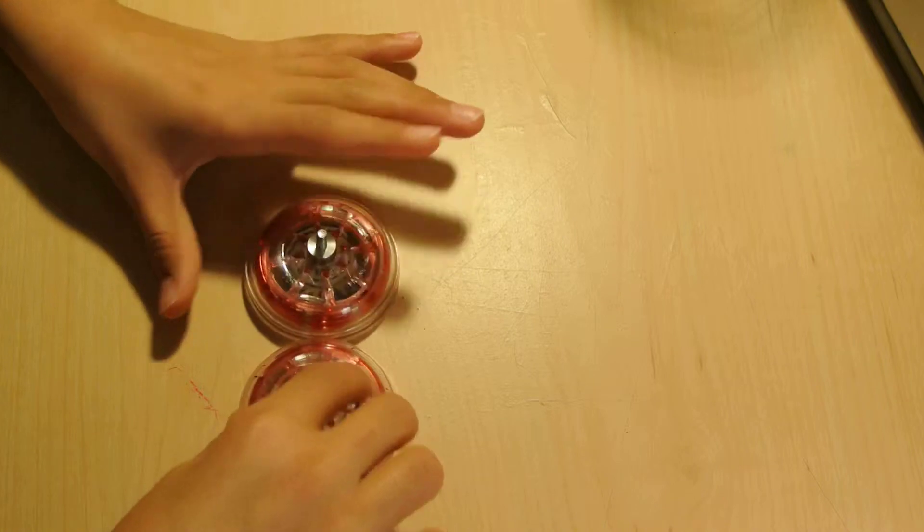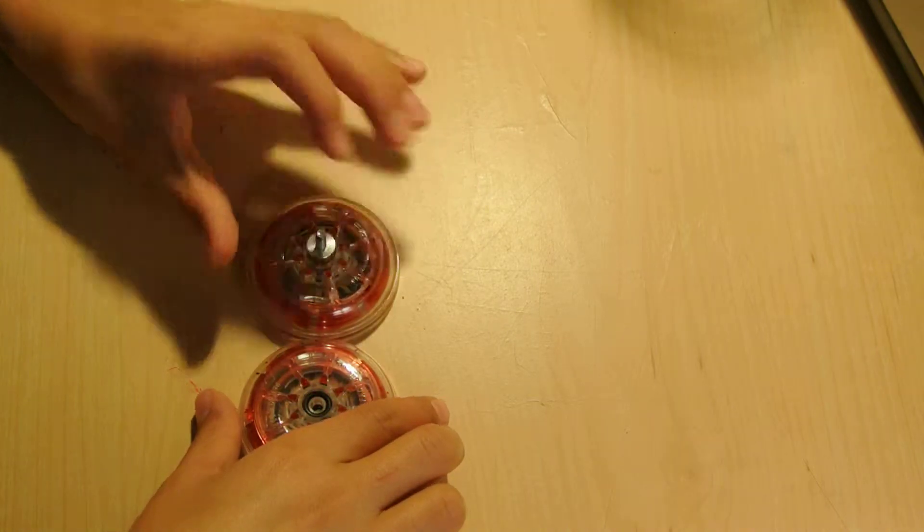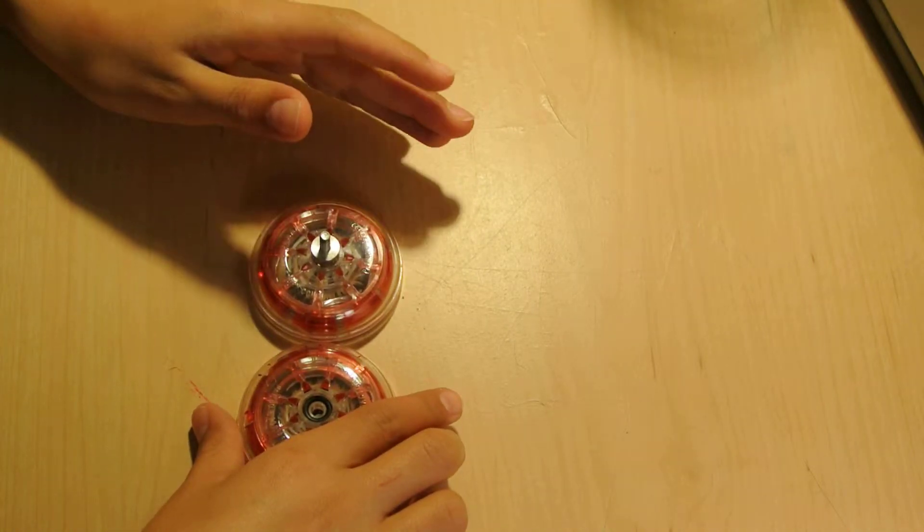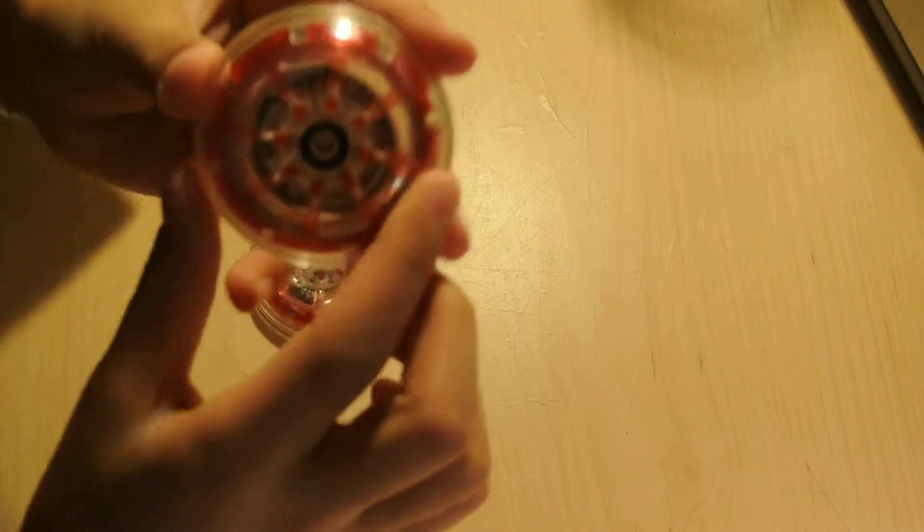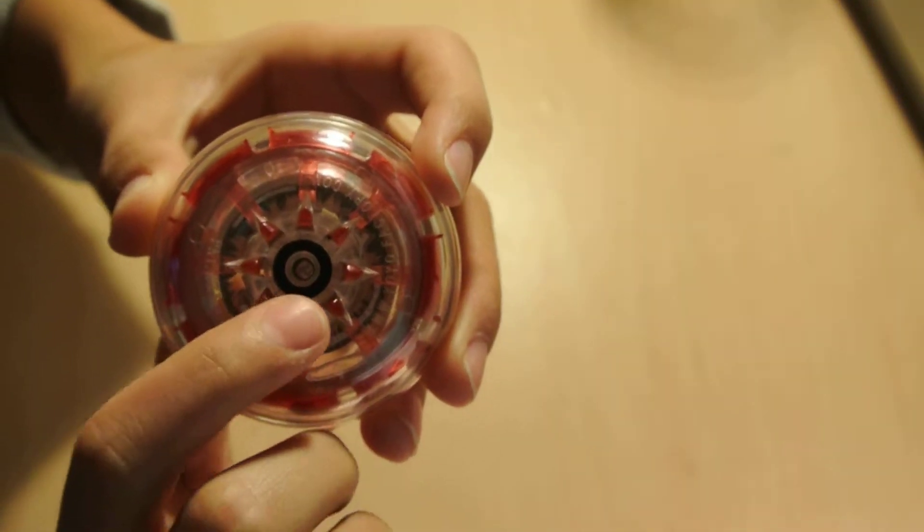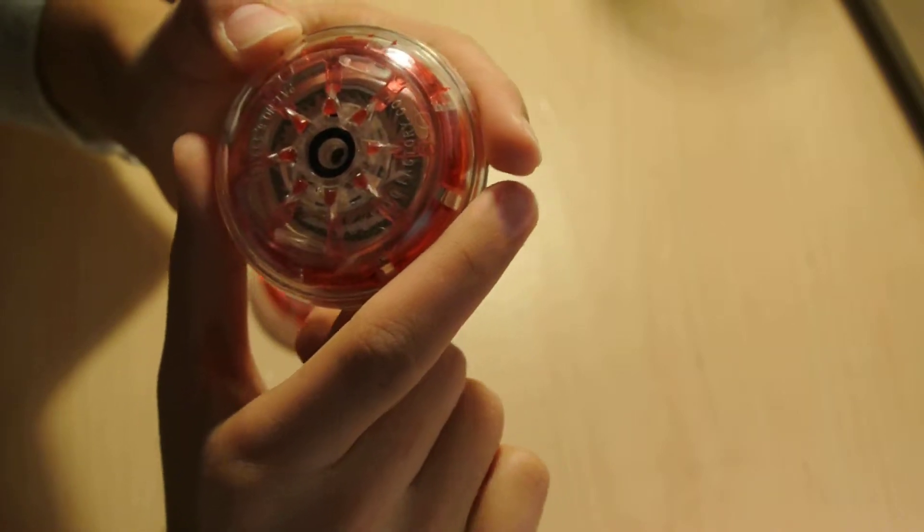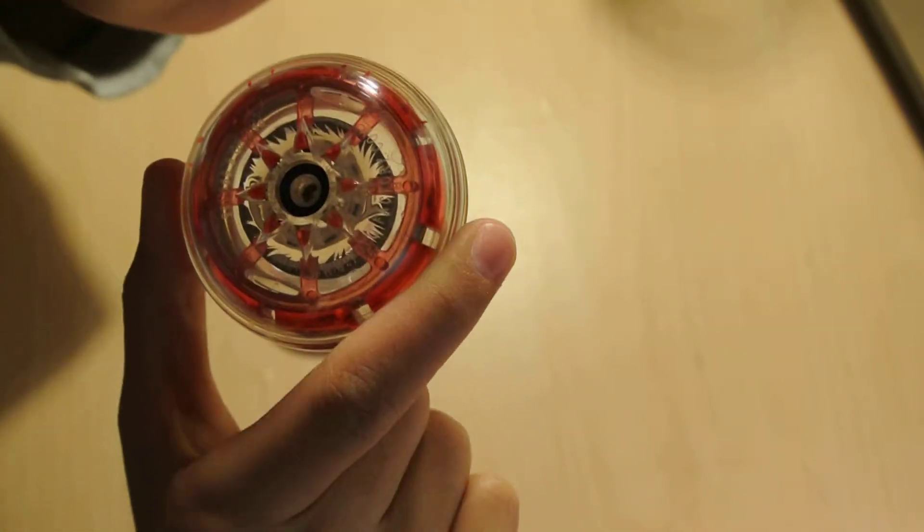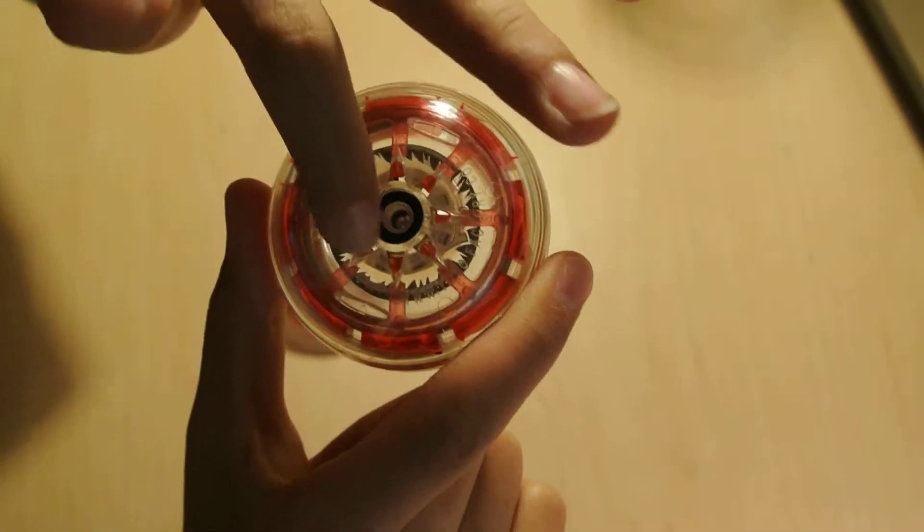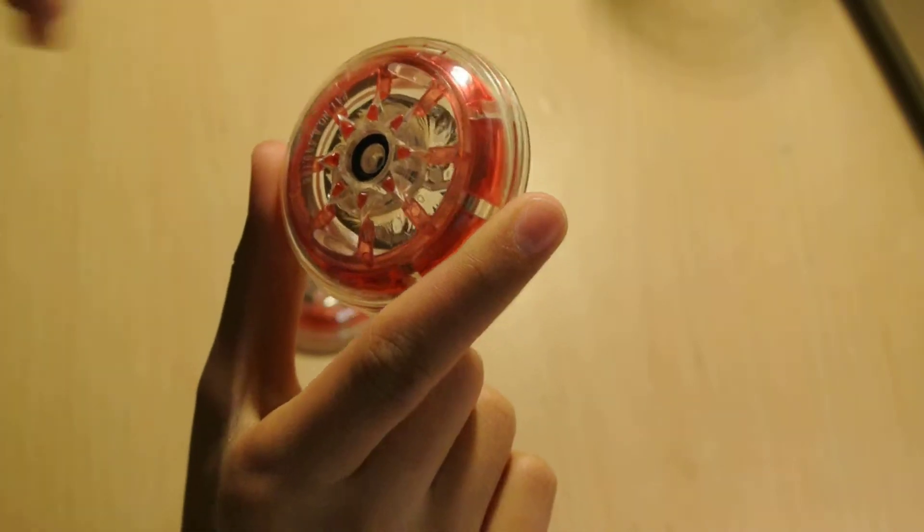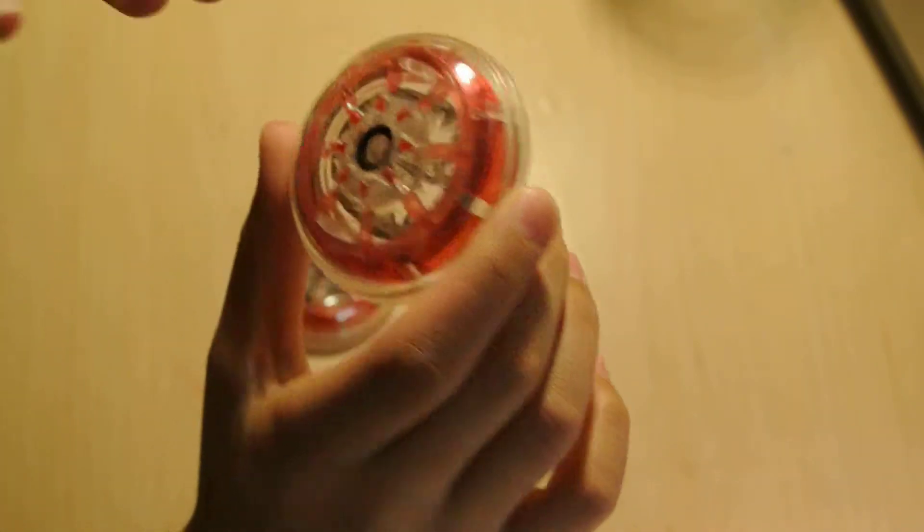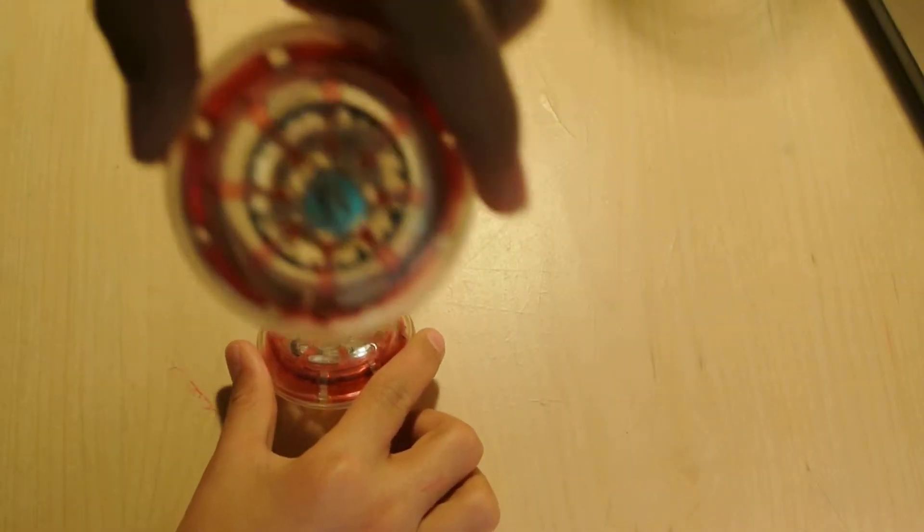But the thing that makes this really unique is that it has fully active starbursts. And if you don't know what starbursts are, if you see these kind of things, these little things poking out right here, these are starbursts. They're the response system. Instead of response pads, they have these starbursts, which makes it very aggressive when you pull it back up. So they have it on both sides.